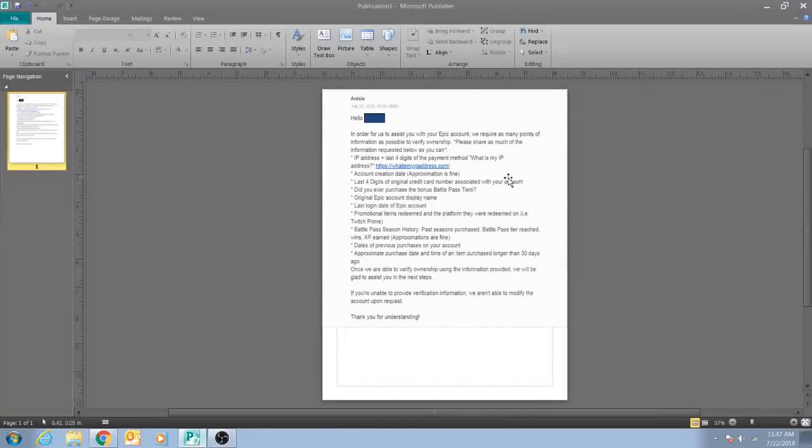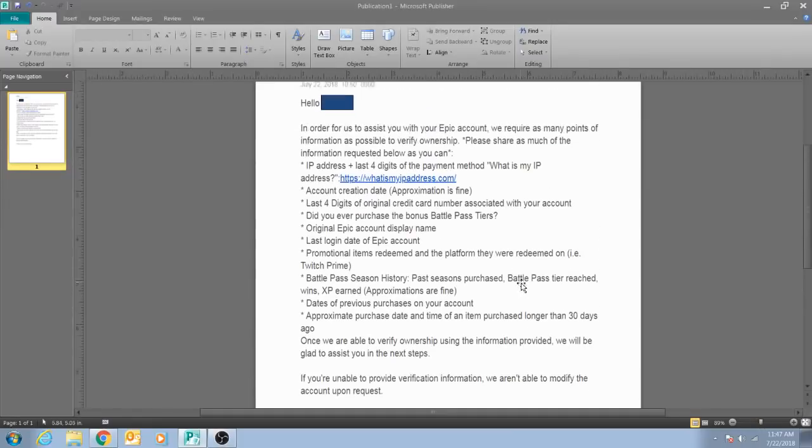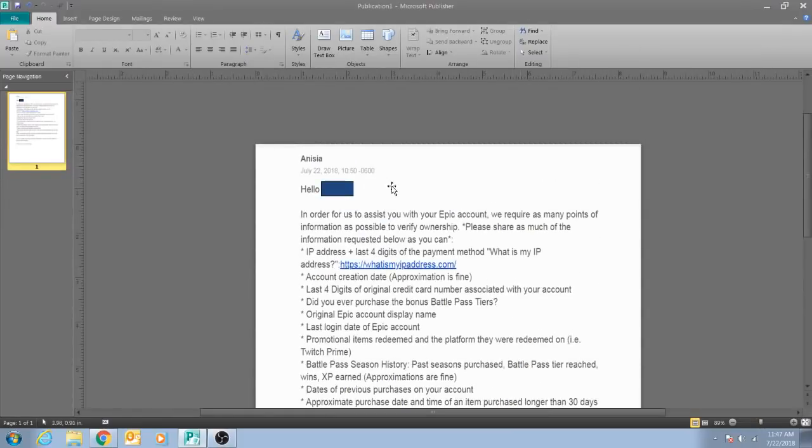For me, it happened the next day. If you look here at this email, this is what the response was. It happened literally a day after.